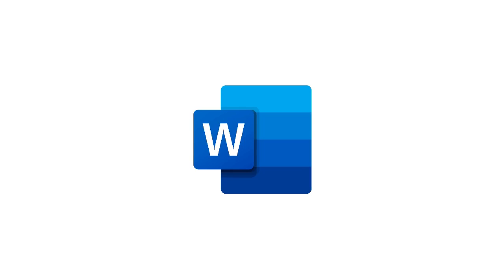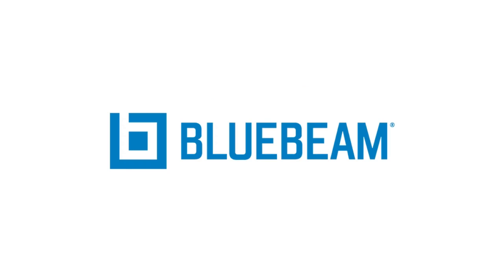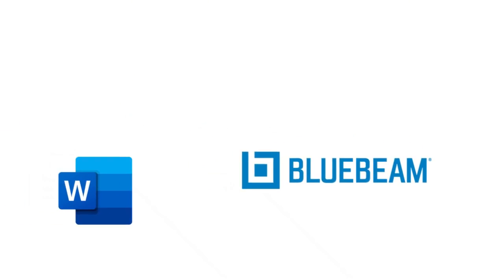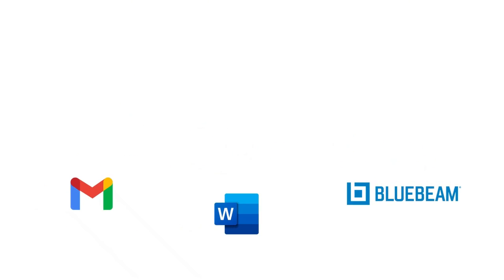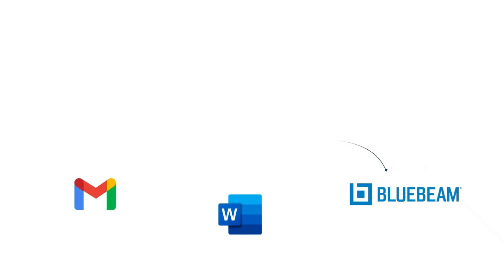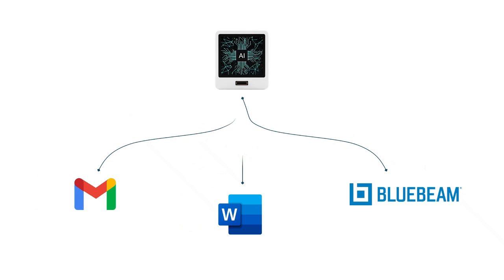Imagine Gmail, Word, and Bluebeam all speaking the same language, coordinated by one assistant. That's the future we're stepping into, and it is happening in front of our eyes.